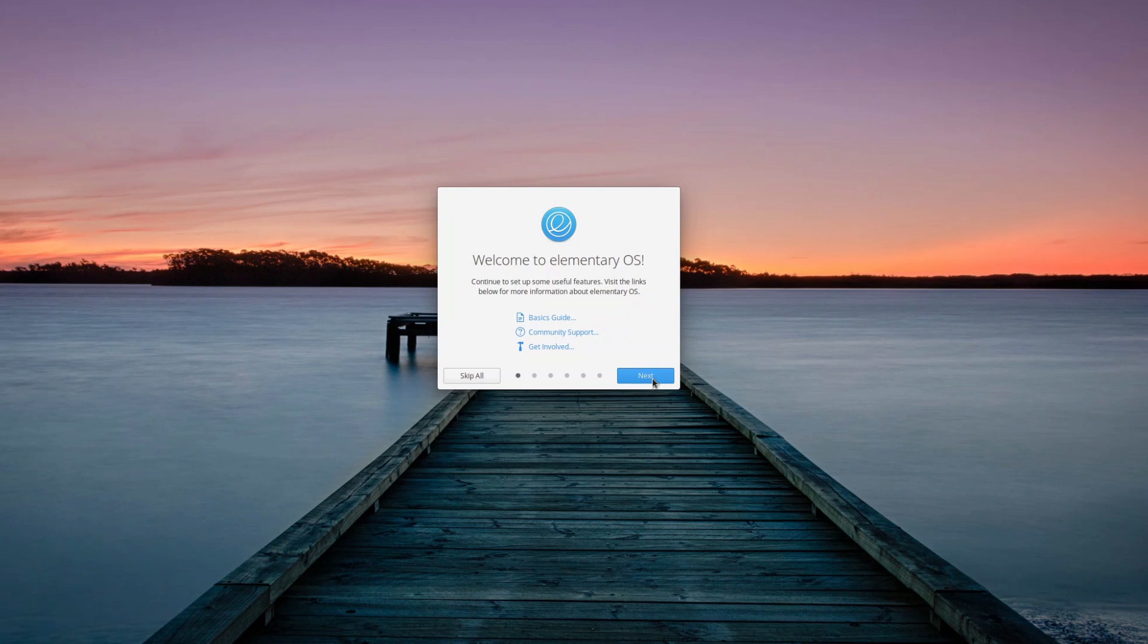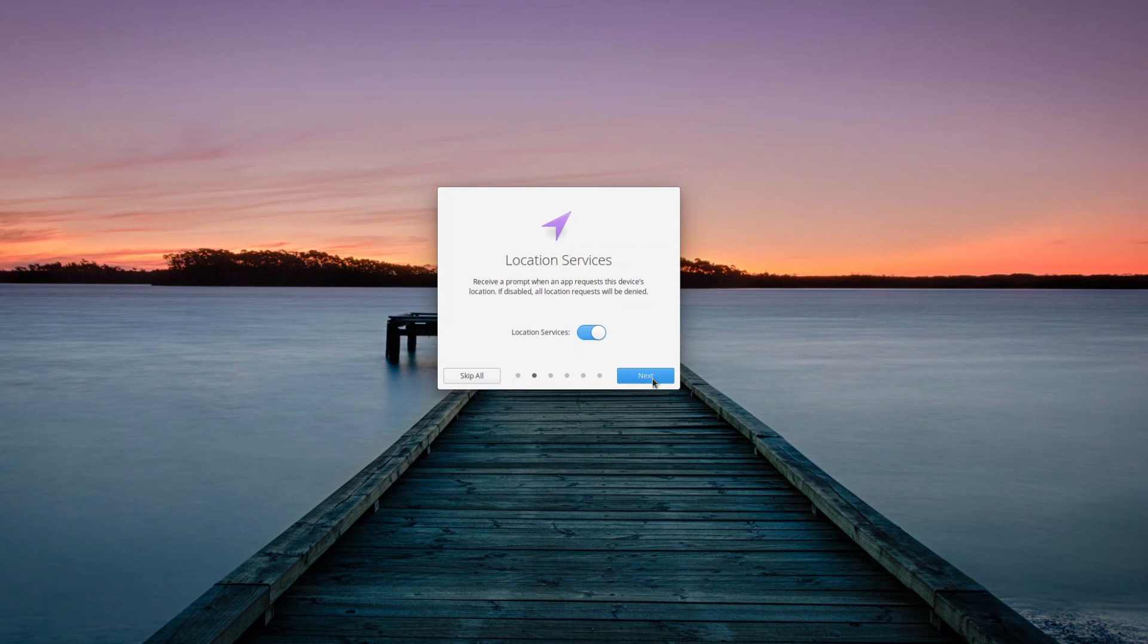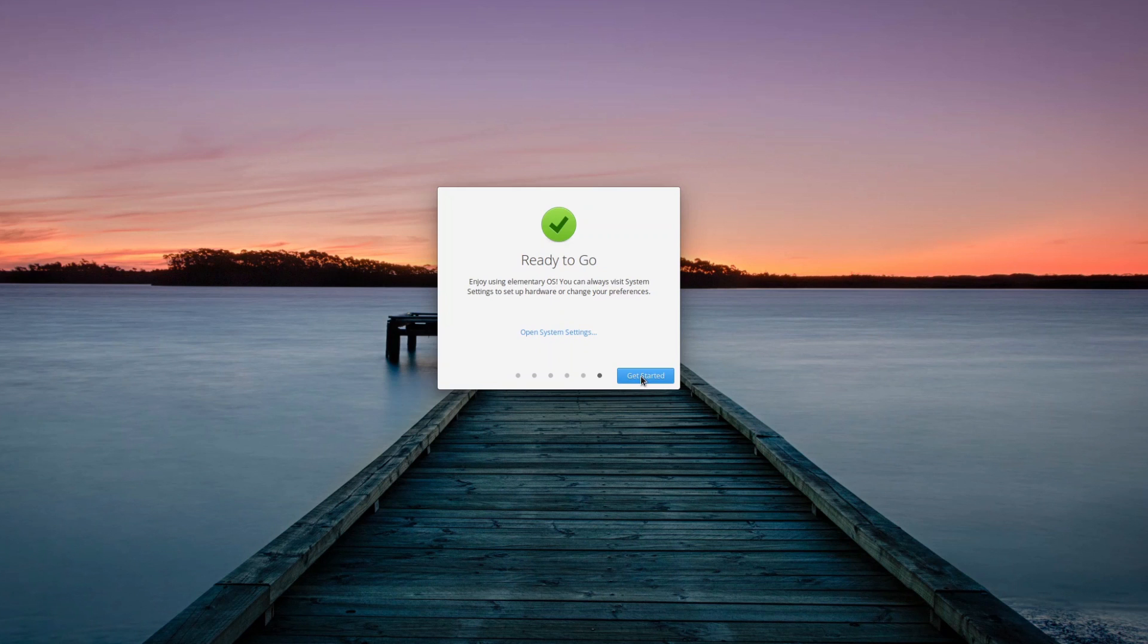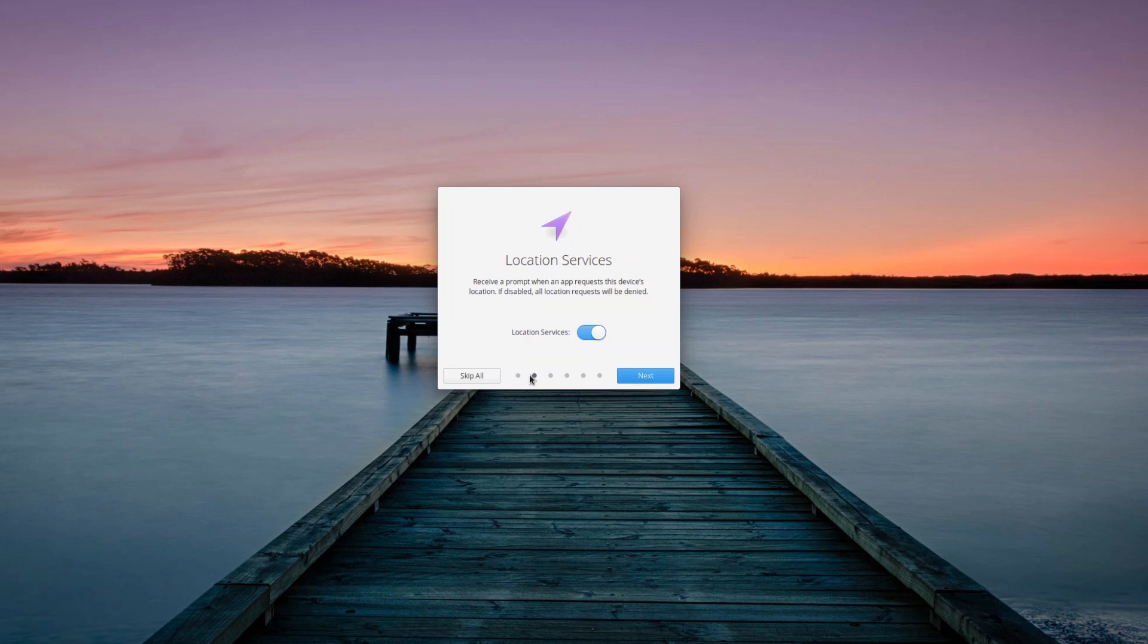On first run for each user, the new onboarding app will start, and it will present the user with a few settings to tweak, such as location services, nightlight, housekeeping features, and introducing the app center and a few helpful links. This really makes the first experience a lot more friendly, and if you're already familiar with the system, there is a handy skip button that allows you to avoid all that.